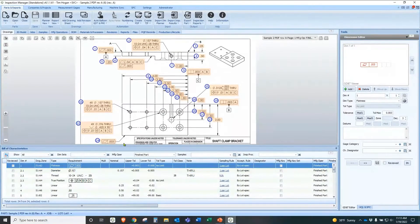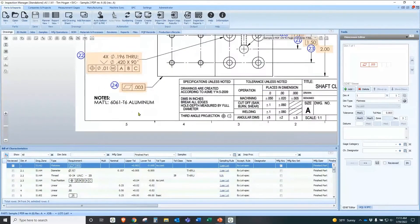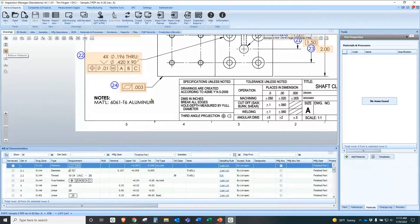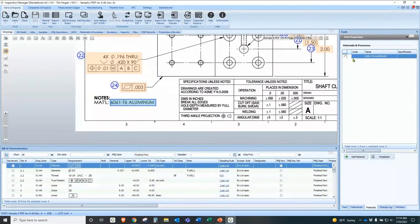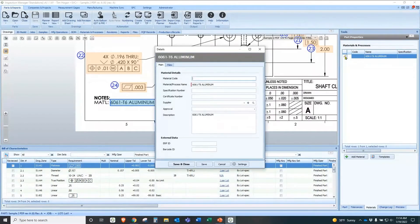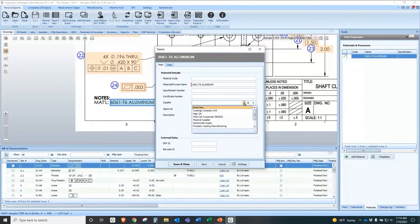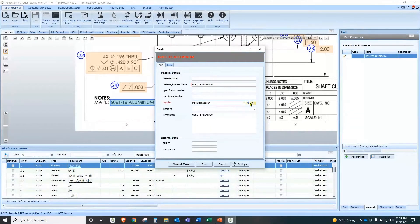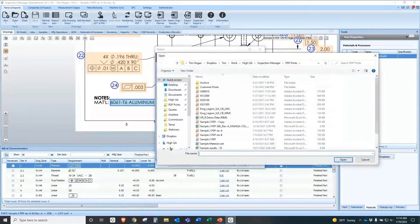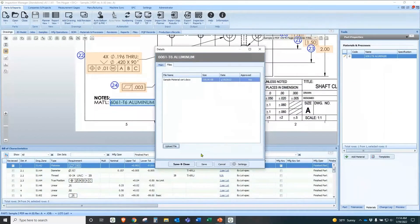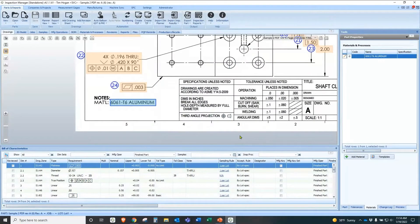Now we have our information, and we can also acquire additional information off the print. For example, here's our material. We can click our Material button and simply box-select it. We can see that our material has now been populated. We can click the pencil icon and add additional information like material codes, spec numbers, cert numbers, and supplier list. You can add a supplier by clicking Add New. A lot of our customers come over to Files and include a certification for that material. Once I hit Save and Close, that certification and all the information is stored in the database and associated with this part record.